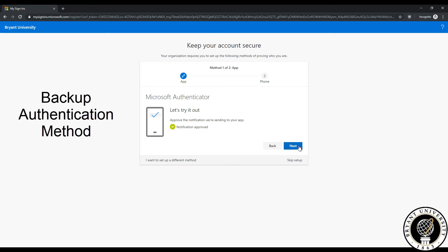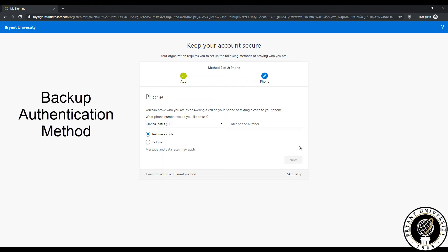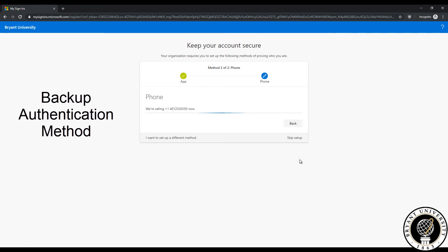Now we have to set up a backup authentication method in case the app no longer works or you accidentally delete the app. Enter in your cell phone number here and click text or call. You'll either get a phone call from Microsoft or a text message with a code that you can enter here.